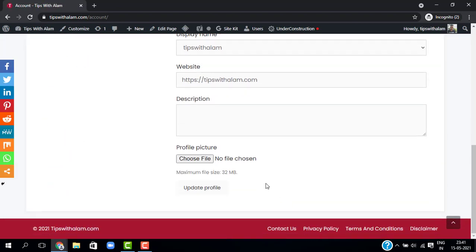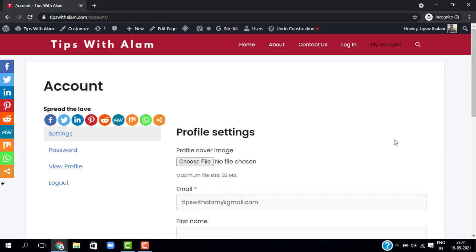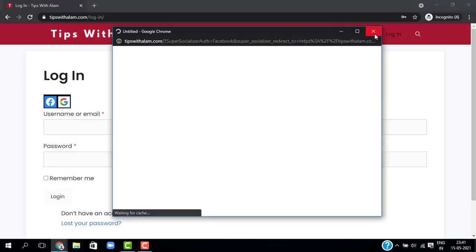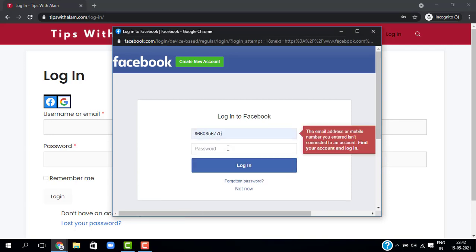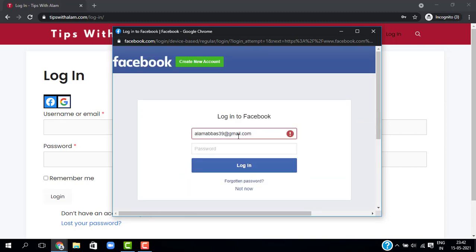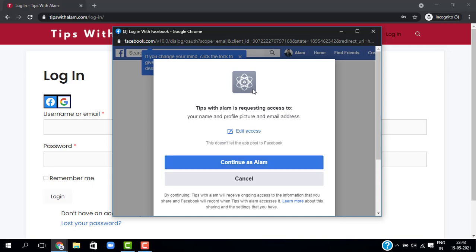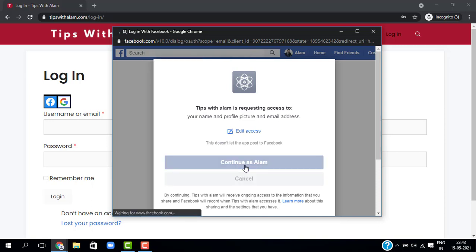We have successfully created an account using our Gmail. Now let's try logging in with Facebook. It will ask you to continue — click on it and it will log you in to your website. As you can see, we have logged in using Facebook.